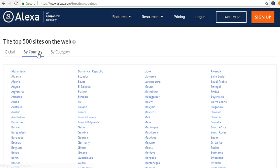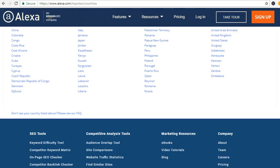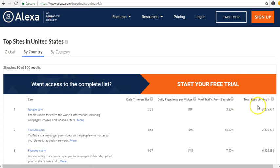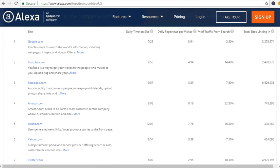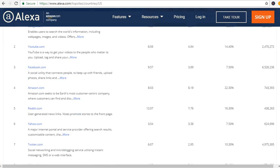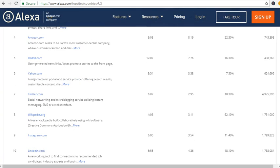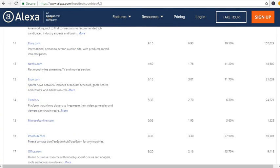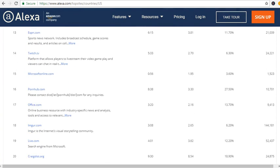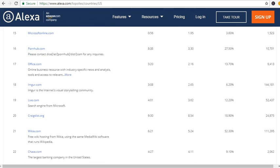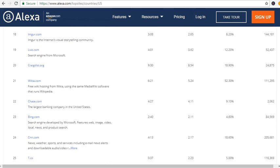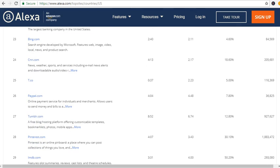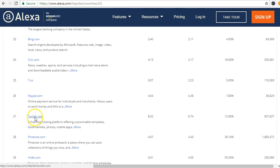Tumblr is on the list. So you can see as I scroll down, this is 27th on the list by country.